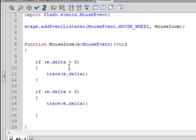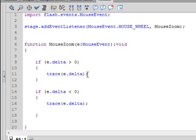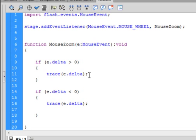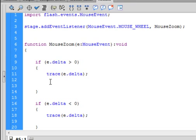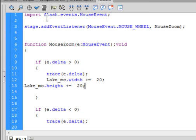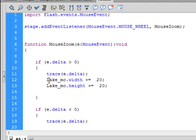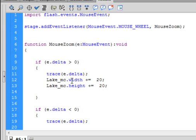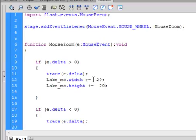So let's go back to our action script. The positive number is here. The negative number is here. So let's deal with the positive first. Right after this trace, put a couple of enters. And type this code. I'm saying lake underscore MC. That's that movie clip we just made. Period. Width, small w-i-d-t-h. That turns blue. Make sure it's a small w. Plus equals 20, semicolon. So each time we move that mouse, it's going to click, click, click. And the picture is going to get bigger by 20 pixels on the x-axis.